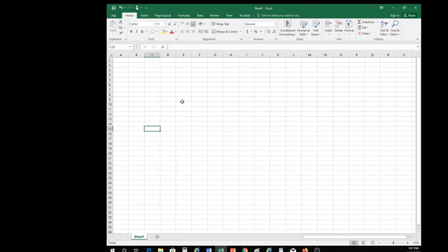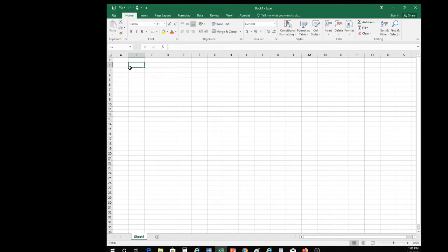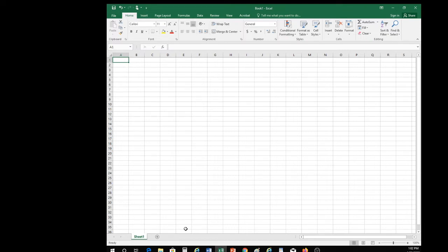We've covered workbook, worksheet, columns, rows, a cell, and a range of cells. Next, let's go into the different cursors you're going to use for Excel. Excel is all about the cursors. If you learn the different shapes of the cursors and what they do, you'll be way ahead in working with Excel. At this point, I want you to launch Excel on your computer and do this assignment with me as I complete a worksheet and talk about the different cell cursors, formulas, and how you enter text, numbers, etc.